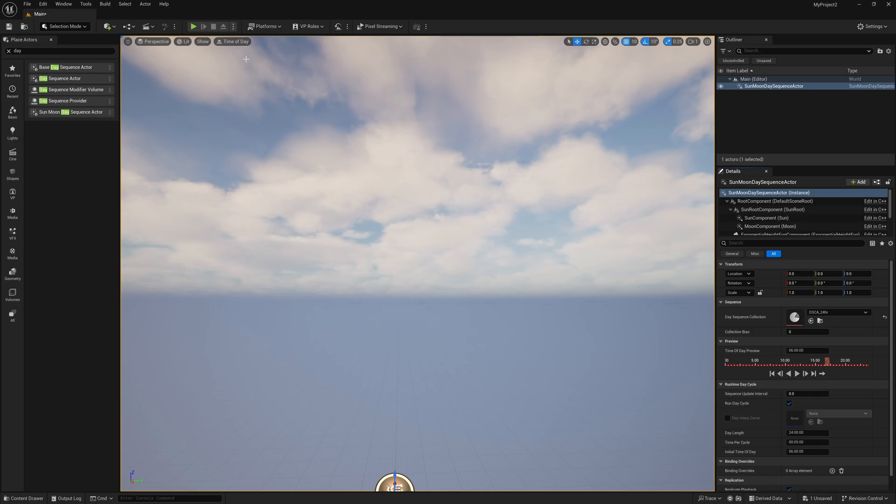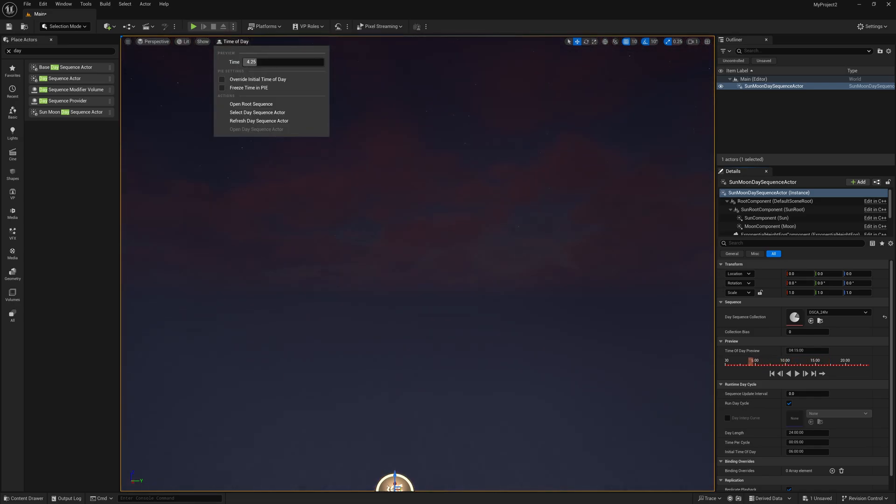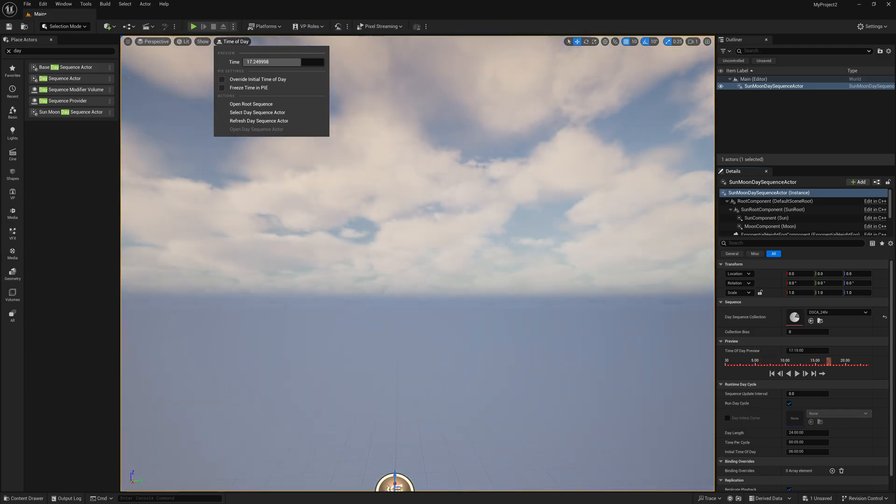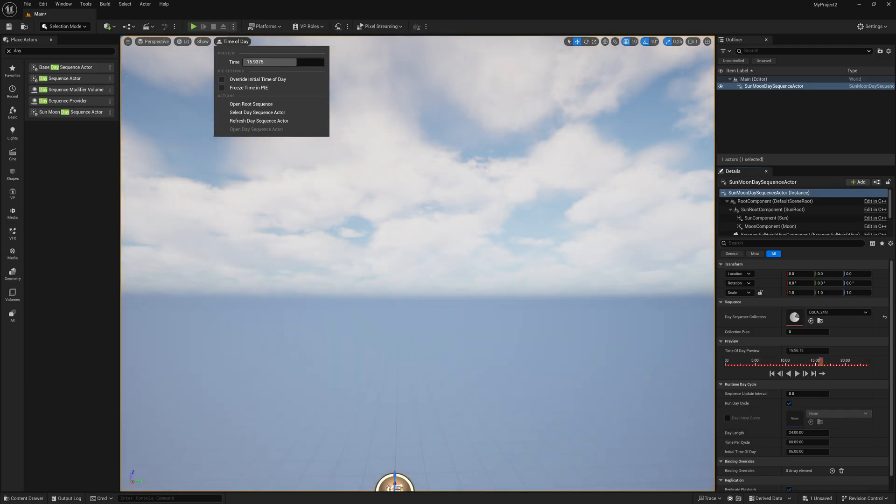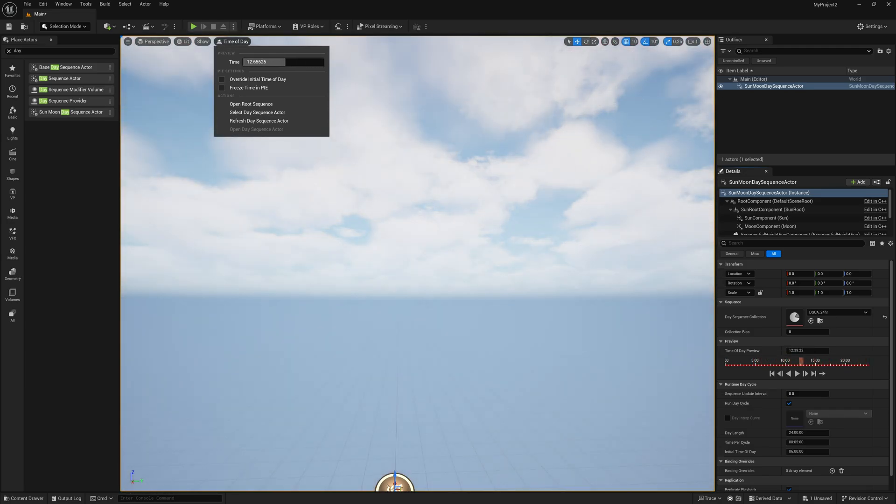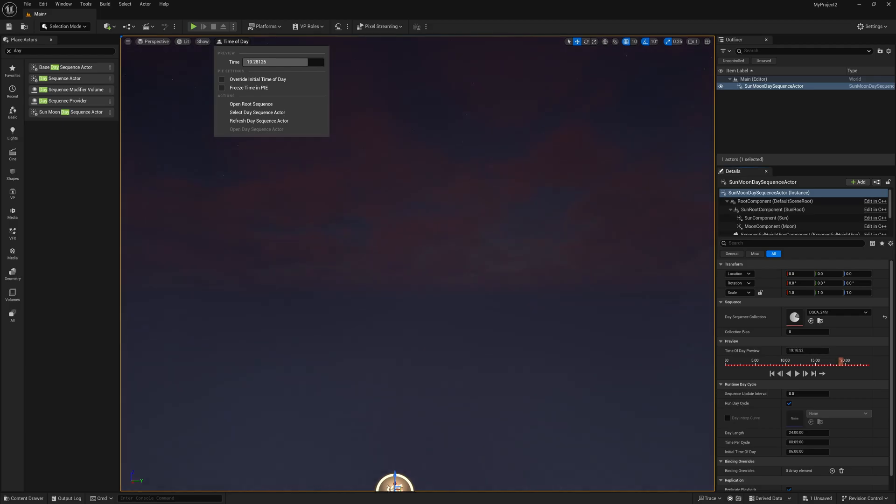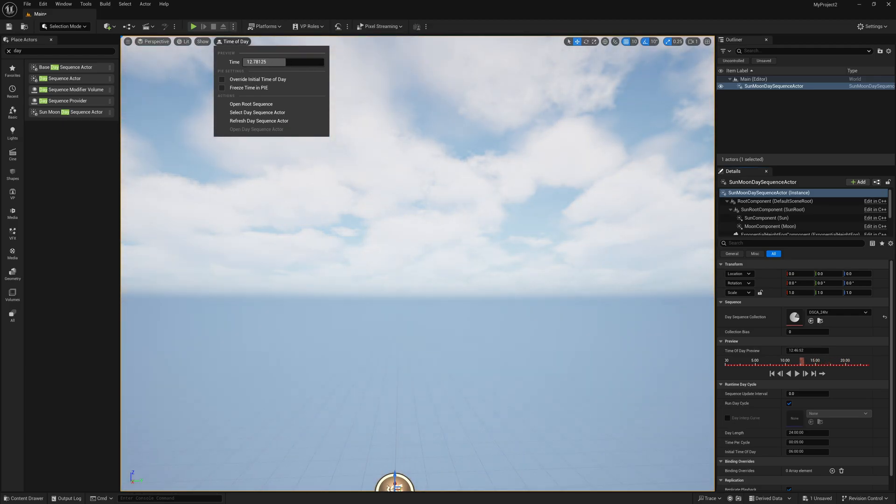And you can always do it up here as well, where it says time of day, right here at the time, you can always go through and change out what time it is as well. And this is going off a 24 hour clock. So if you're in a part of the world that uses that, you should be familiar. But if not, it's just army time if we're here in the United States.